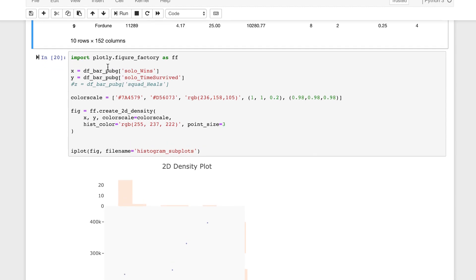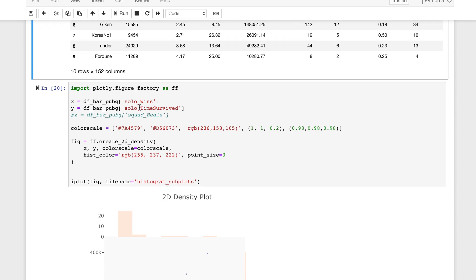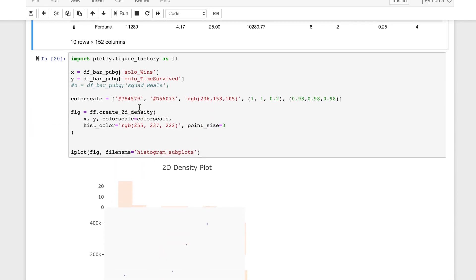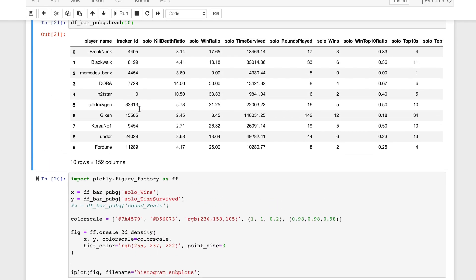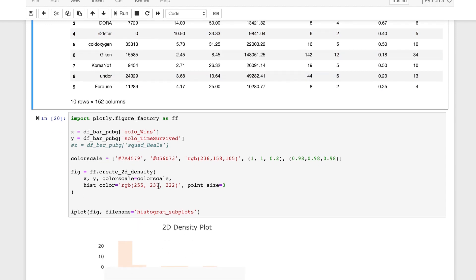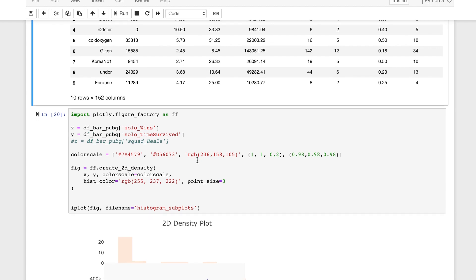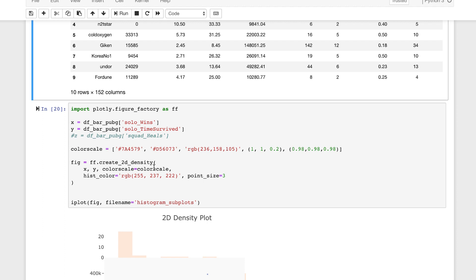We are using the standard approach to Plotly: setting our x and y with our data. I'm experimenting with some different columns, so you can as well — try swapping in different columns. We have solo wins for x and solo time survived for y. We need our color scale — you can always pull up color scale references within the Plotly documentation.